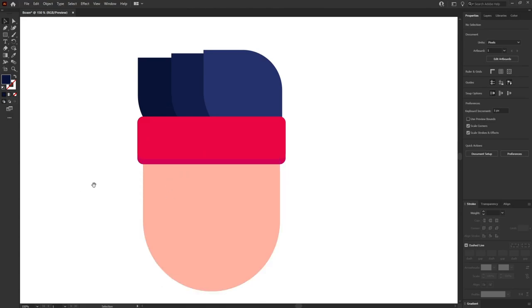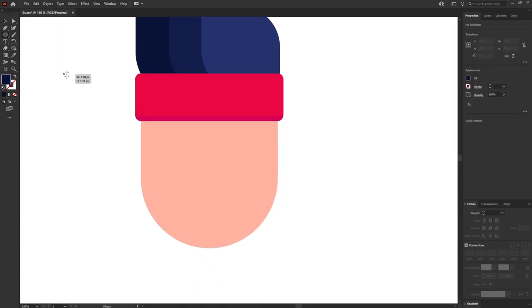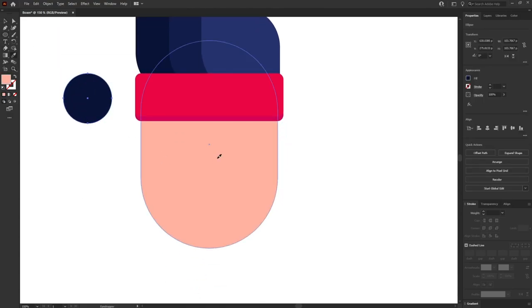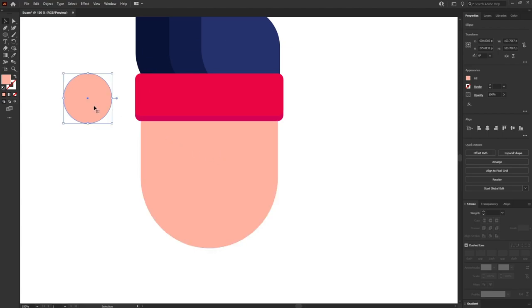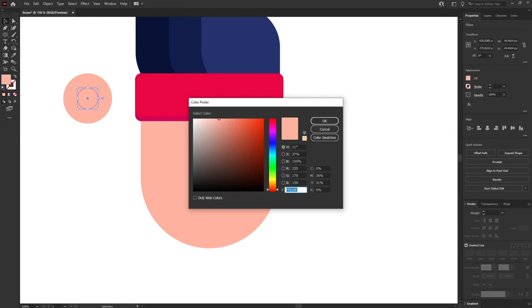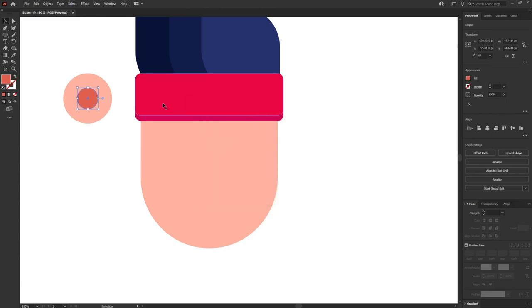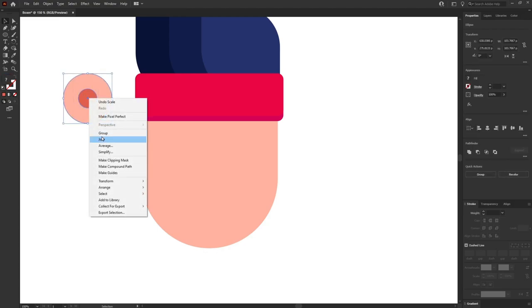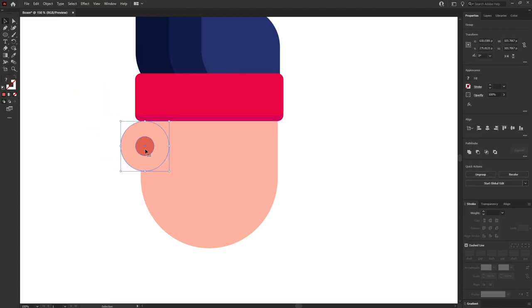Now let's create the ears. I am going to use the ellipse tool, press shift and drag to create a proper circle. I'll duplicate this circle layer and give it a darker shade for the inner part of the ear — something very dark with higher contrast — then group it and place it in position.